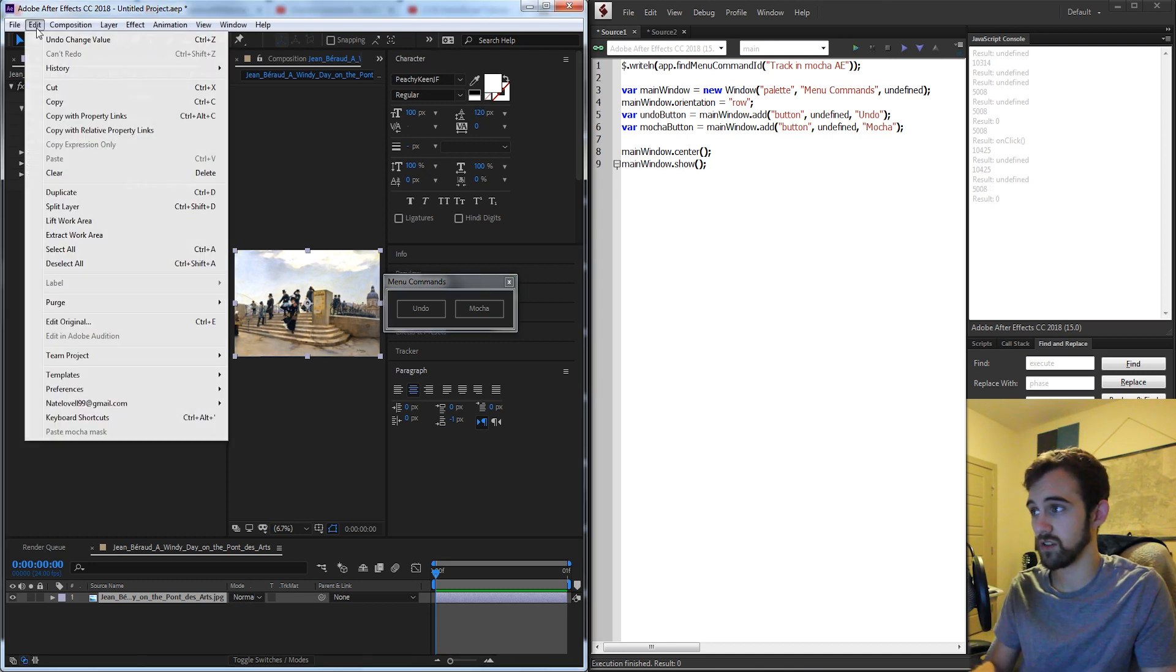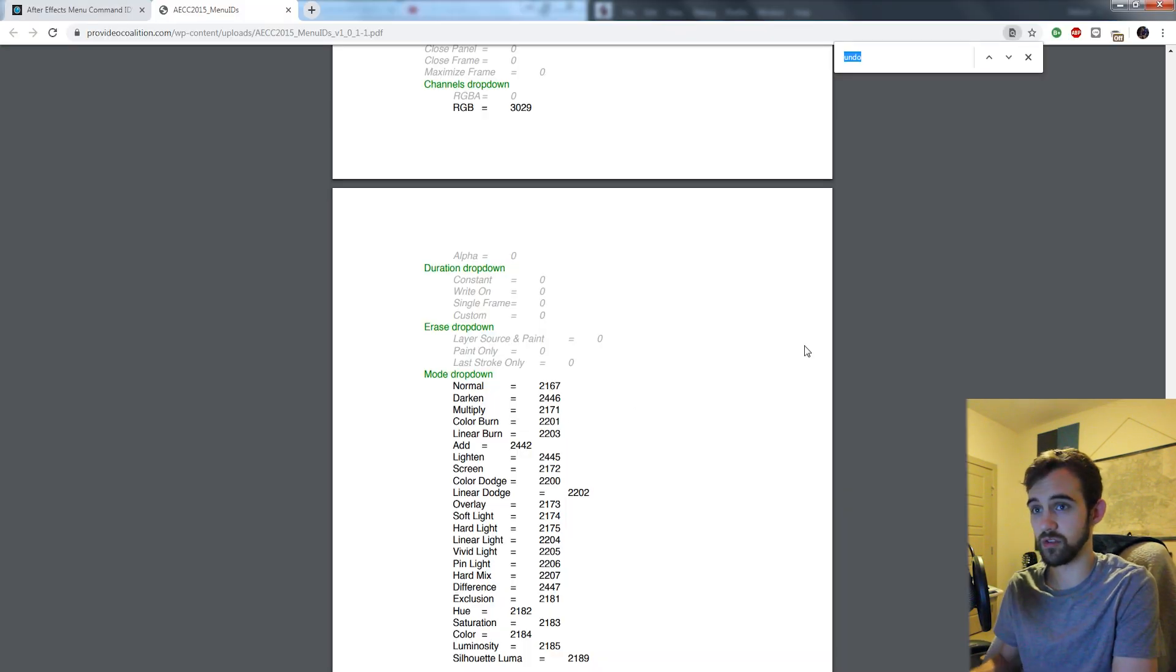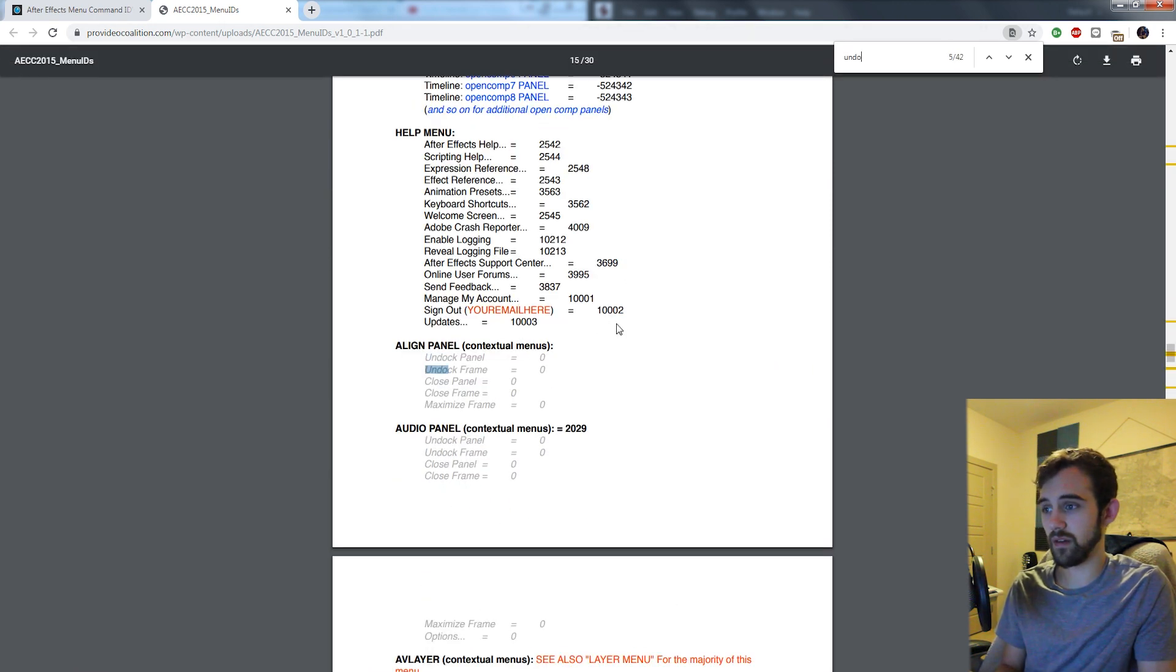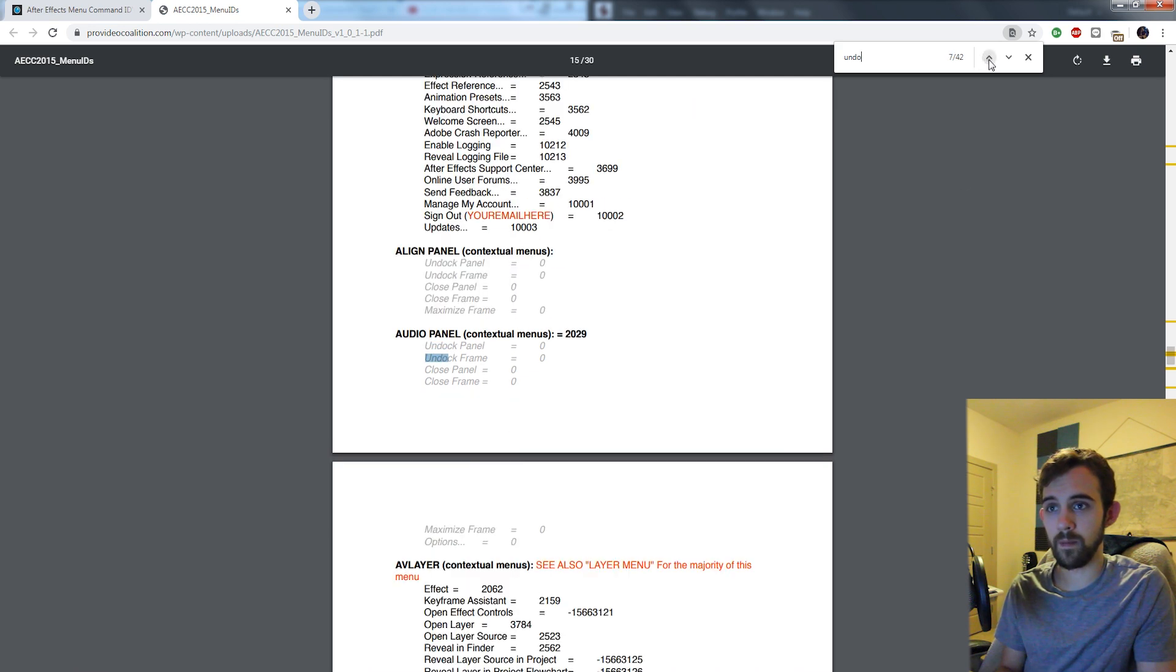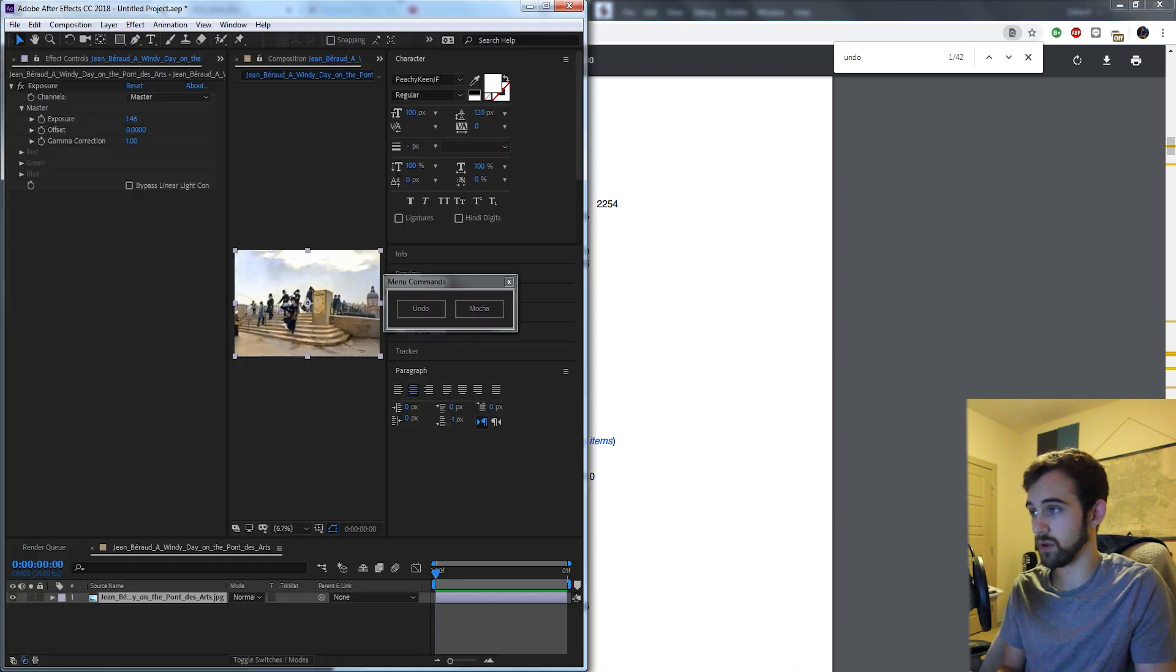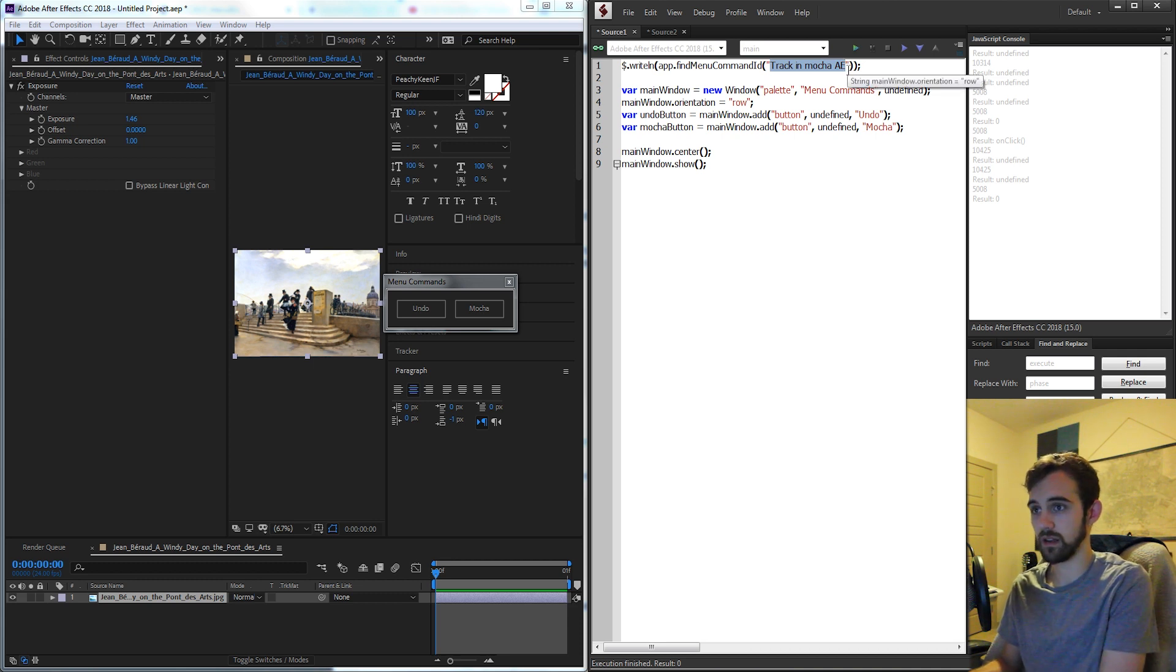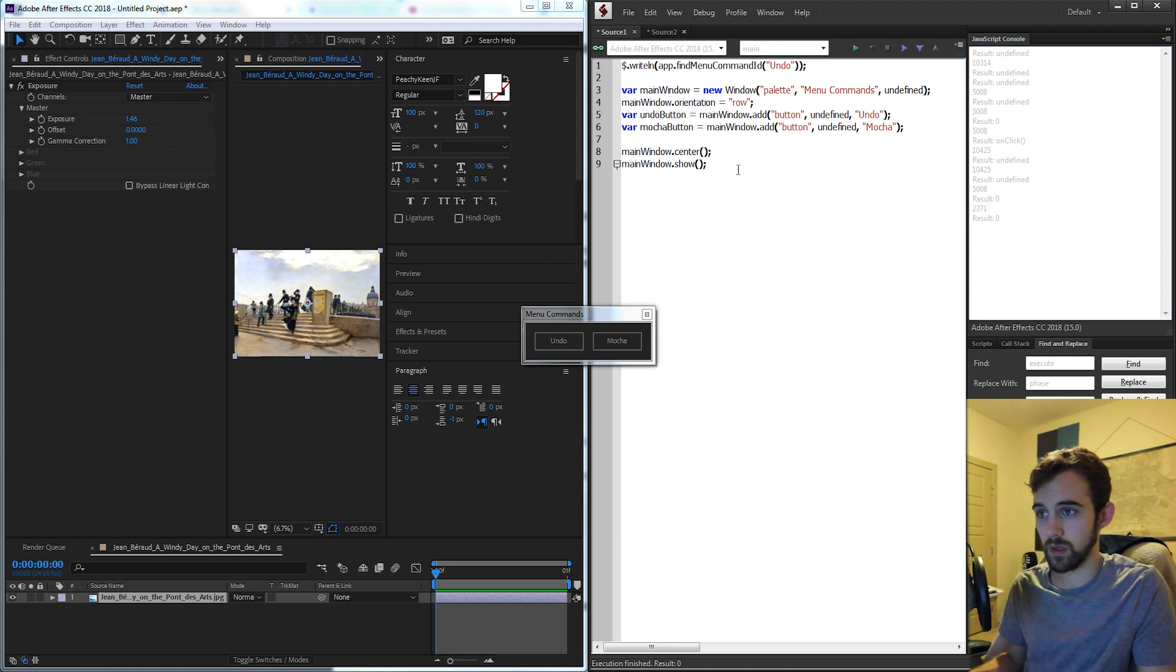So to get undo I actually just referred to the guide and I searched for undo and since there's 42 different results at first I wasn't sure if it was going to be the right one but if I go up it's nicely organized where it says it's under the edit menu and undo. So in After Effects if I go to edit and I want to do this undo. So what I can do is just go ahead and find the menu command id for undo and that looks like it's 2371.